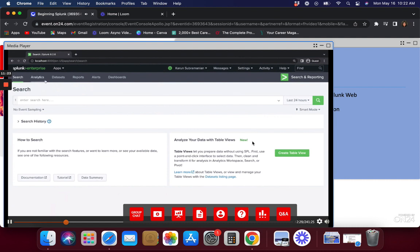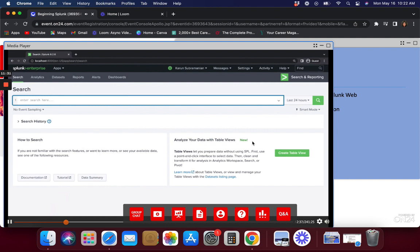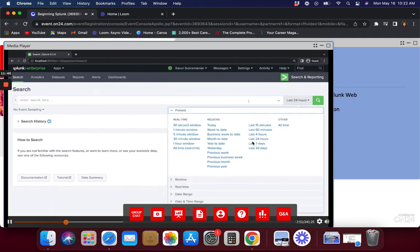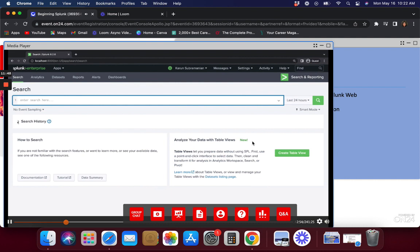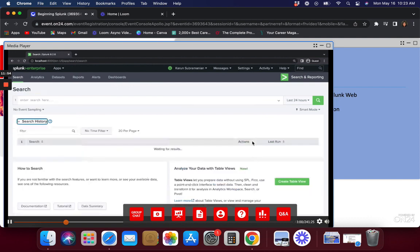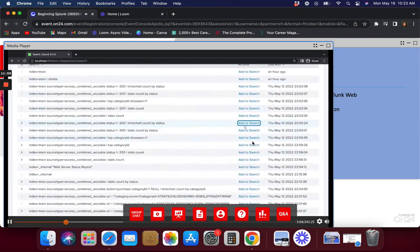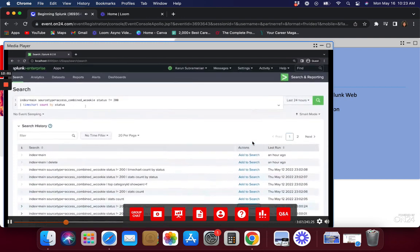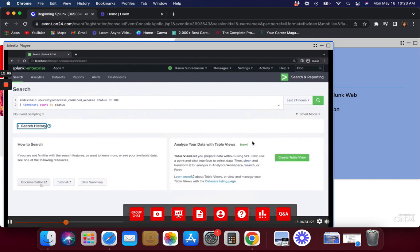Here's a quick overview of the Search and Reporting app page. This is where you'll be running your searches — you'll spend a lot of time in this field. There is a time picker here, and I'll cover it more in the next segment. There is also a search history — make use of this so you don't have to retype commands. Click on search history, pick any search, add it to the search bar, and go.